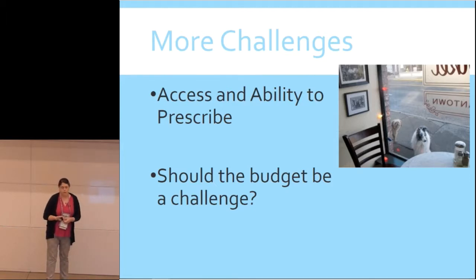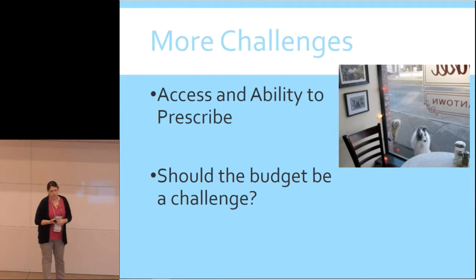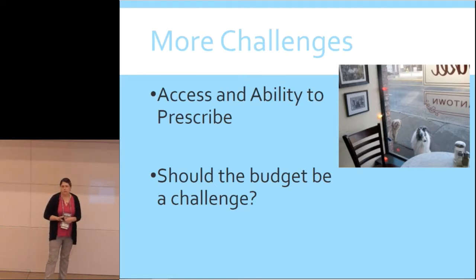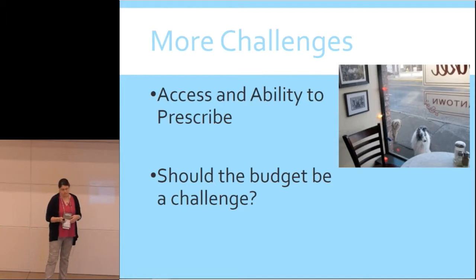From an ethics and animal welfare perspective, budget should probably be the last factor we pay attention to. That said, we all have to stay in business, and in spay neuter we cost things down to the nearest penny. Sometimes we may just have to advocate for a budget-busting protocol if that's truly the best thing for the patient.